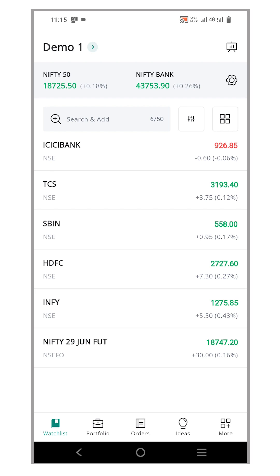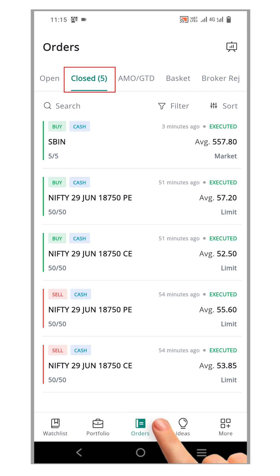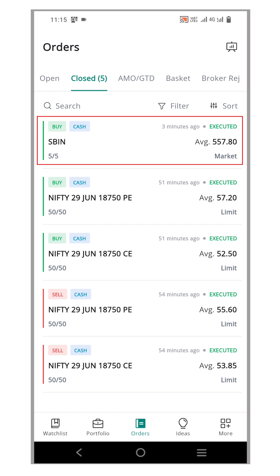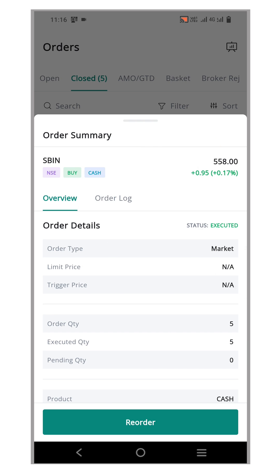Firstly, log into the Flip app and go to the order book. Select the close order tab, identify the specific order you want to replicate and click it. An order summary page for that order will open.